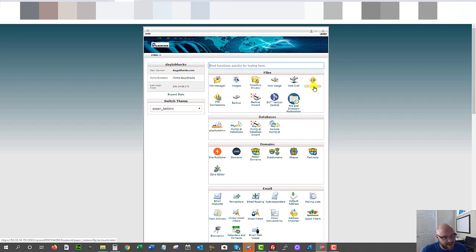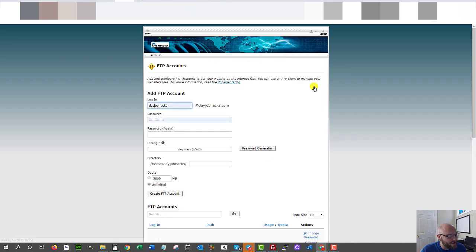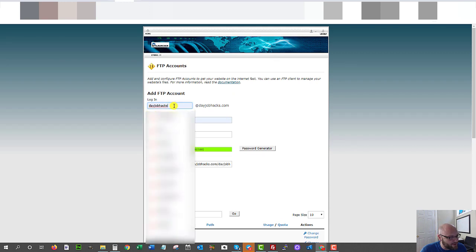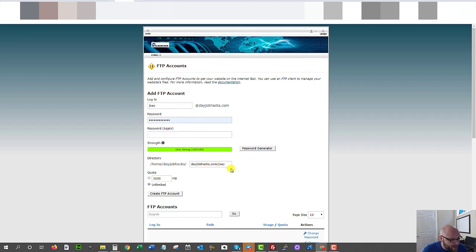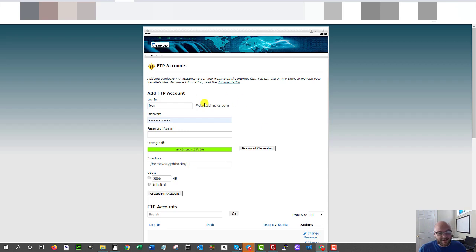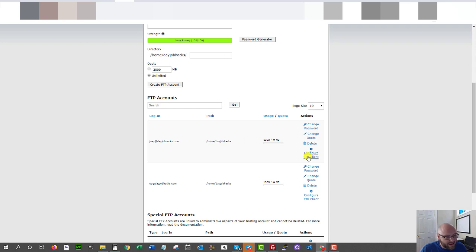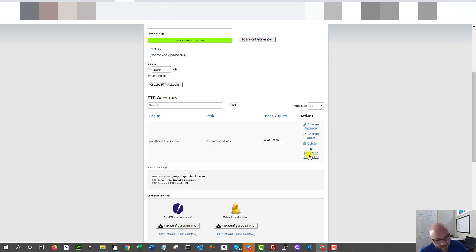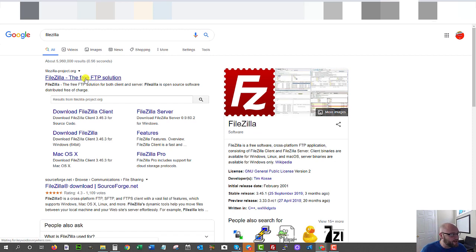Once you're in here, really all you need to do is go to FTP accounts, create yourself an account under your name — call it whatever you want. In this case I would call it Joey at Dayjobhacks. Create a password, leave the directory blank, and create the FTP account — simple as that. Now once you have your FTP account set up, you click Configure FTP Client, and there's a free program you can use called FileZilla. You want to download the FileZilla client and install that.